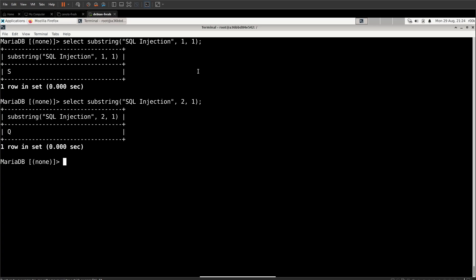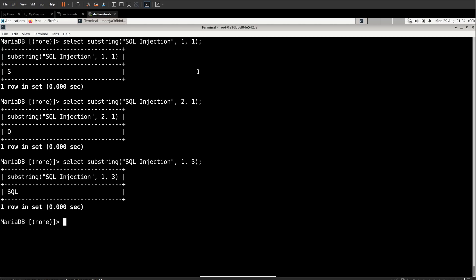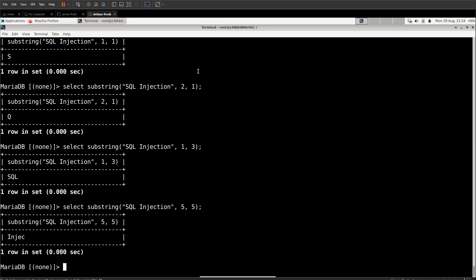Now, if we want the second character, we can do that. Or we can grab a larger chunk. We can grab the first three characters, or we can start at character five and take the next five characters. So that's what substring is for.